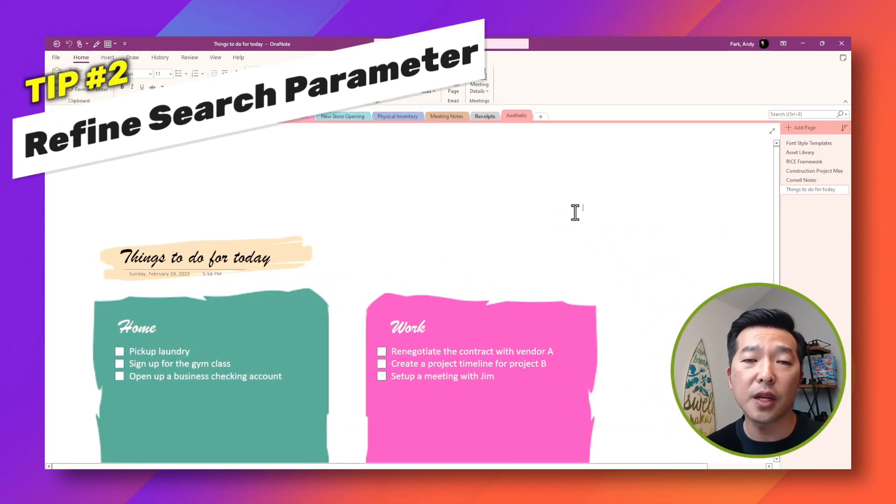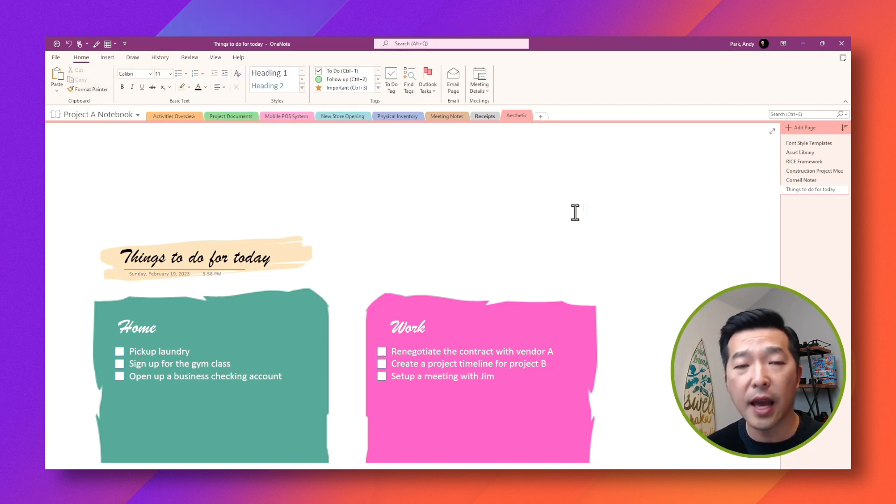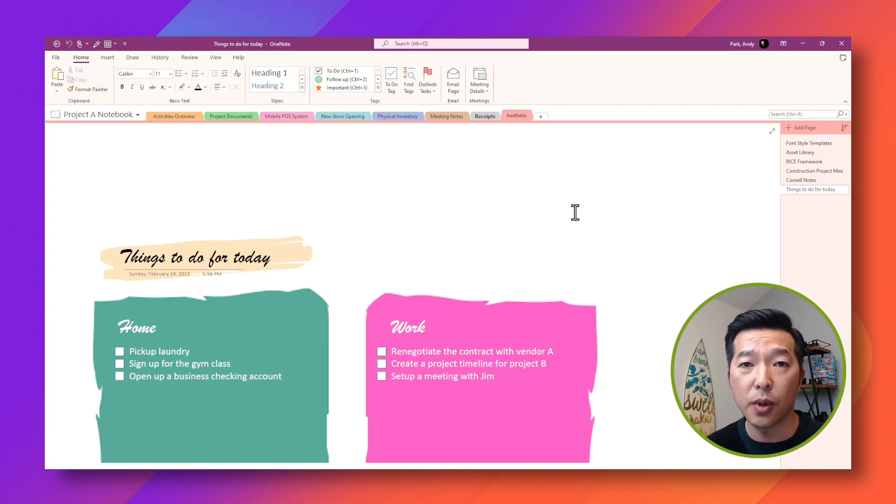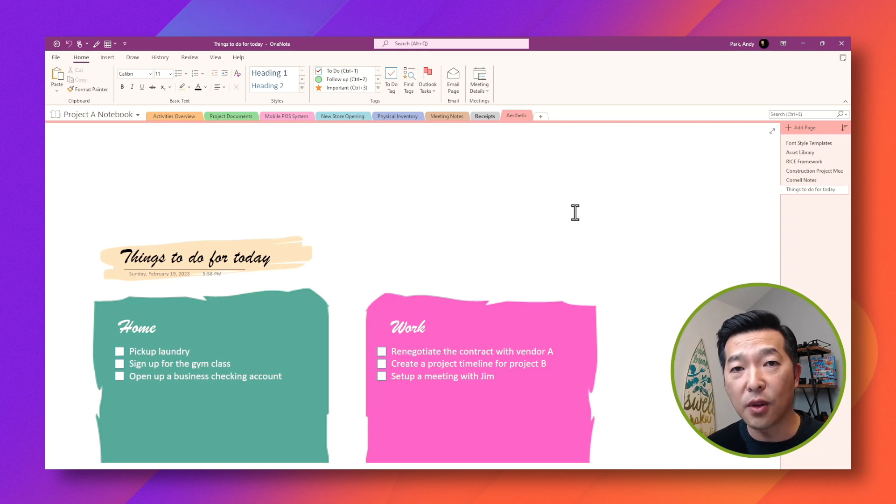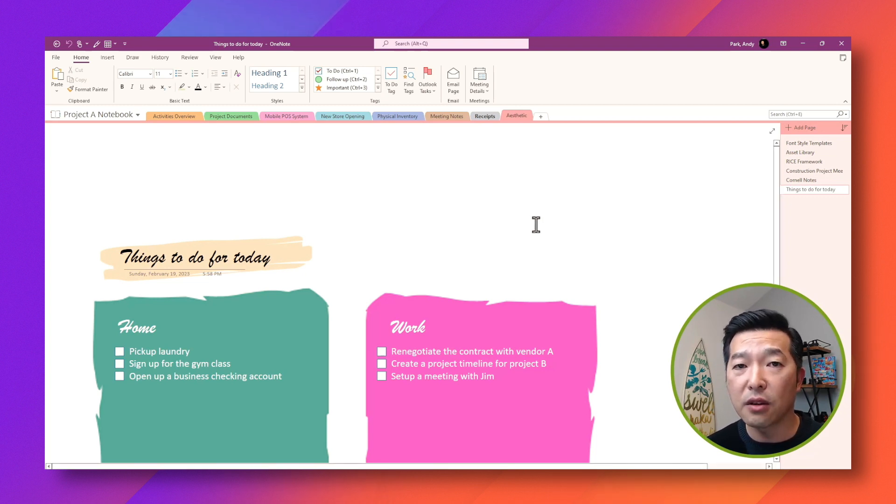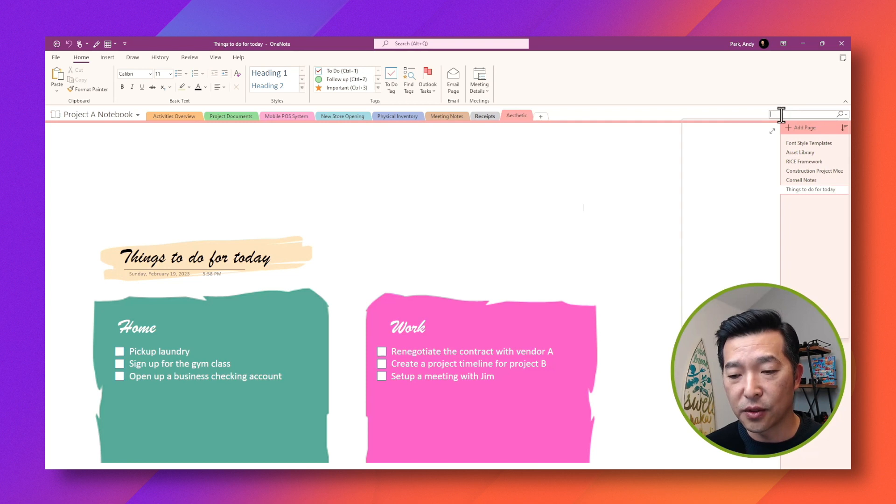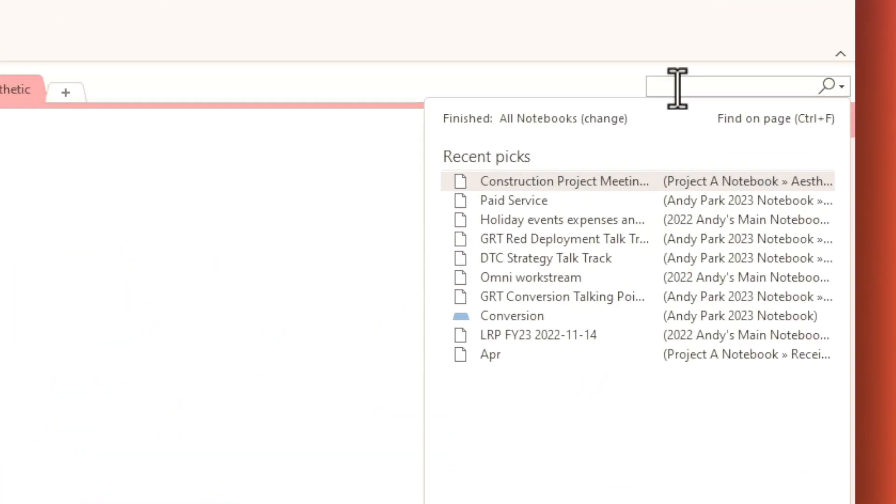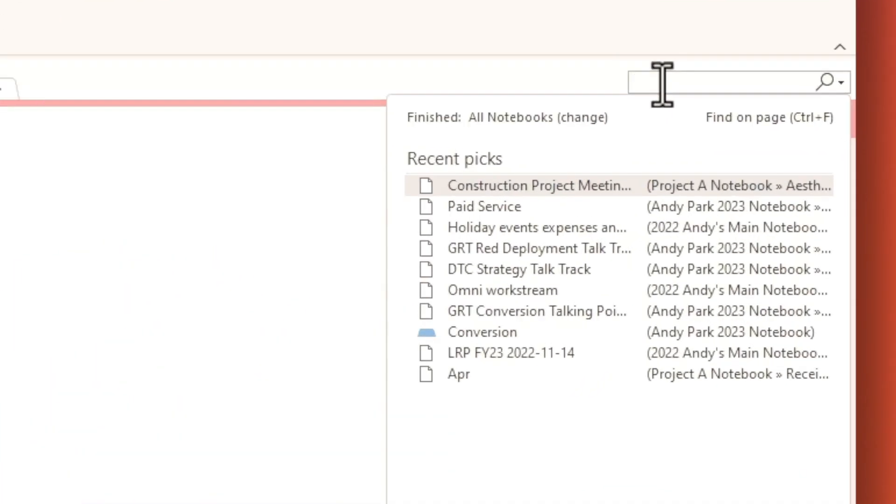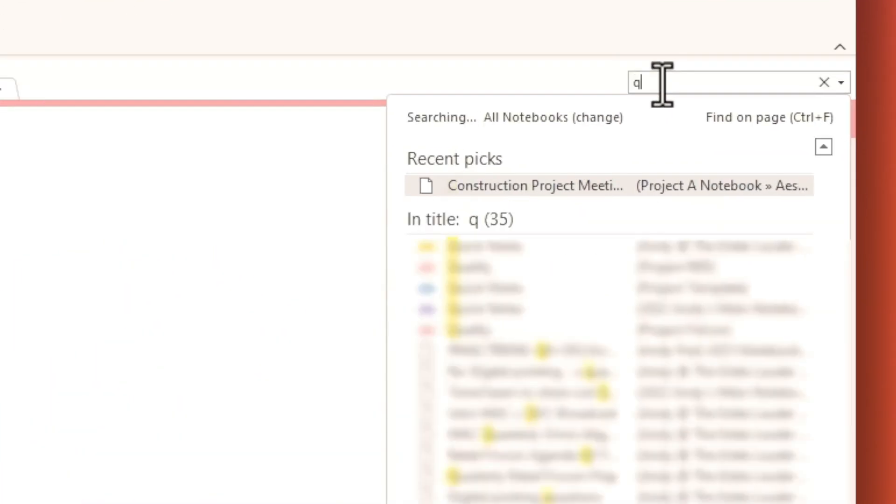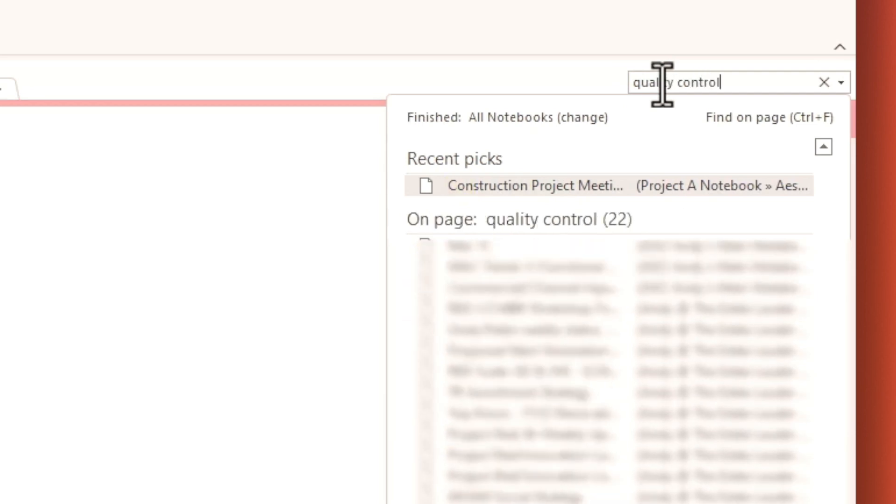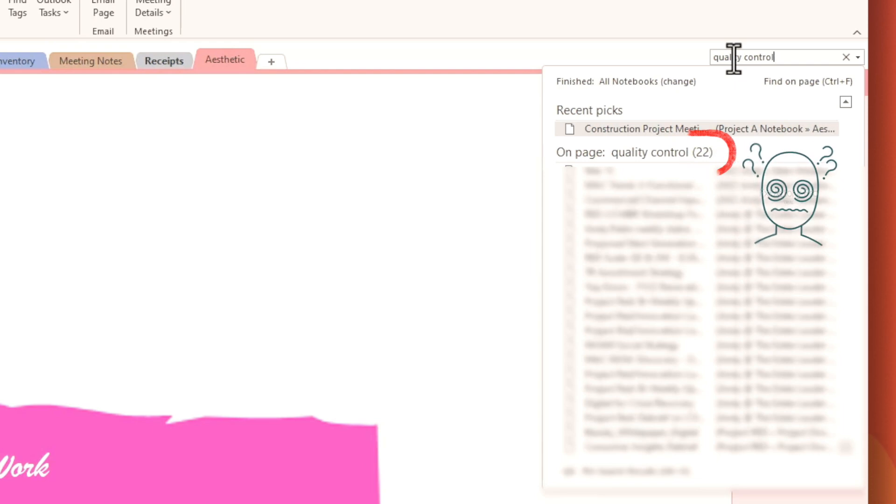Staying with the topic of search, when you search for something in OneNote, it'll actually scan and search through all of your active notebooks, which could be a problem if you have a lot of notes. It can take a lot of time, and it could also make your search results not very helpful. So for example, if I were to search for a term, let's say quality control, you can see that there are a bunch of notes that actually match that search term.